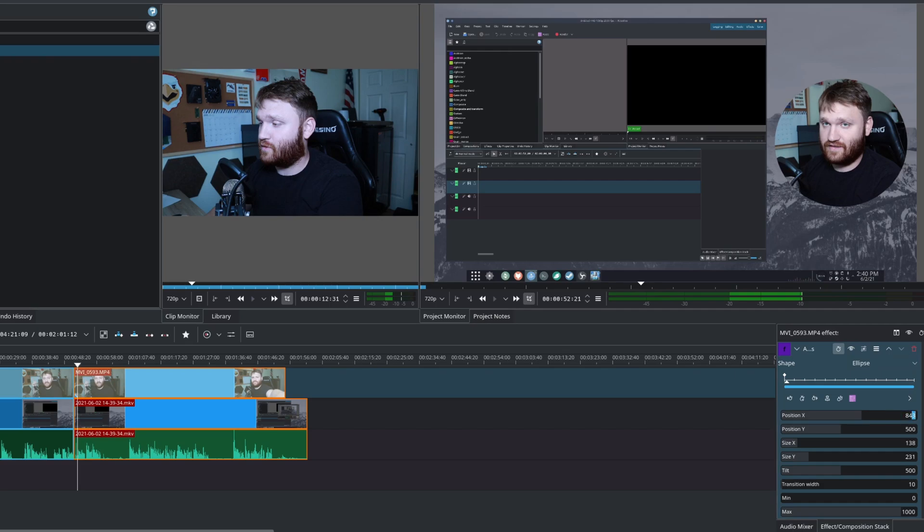Perfect. And now if your shape is perfect, but the actual footage within the shape is not, you can always head back over to your transform effect here and then change the sizing.